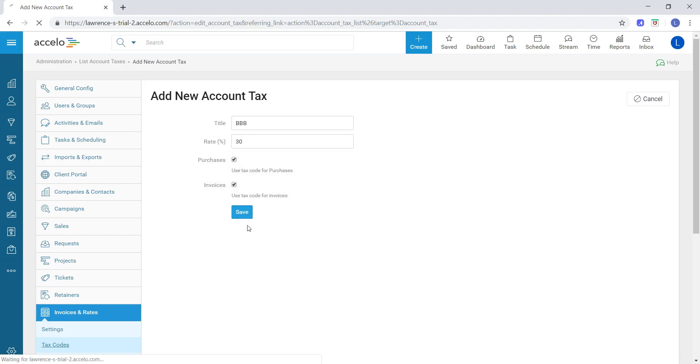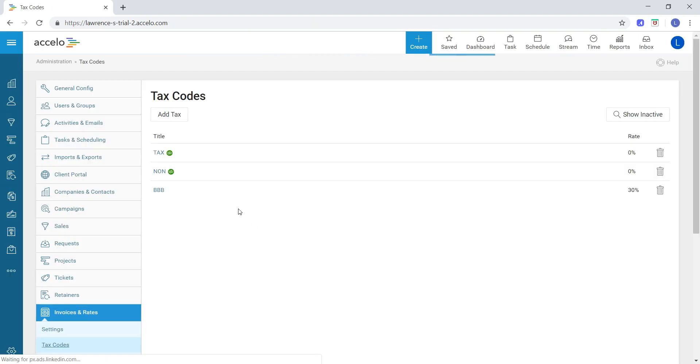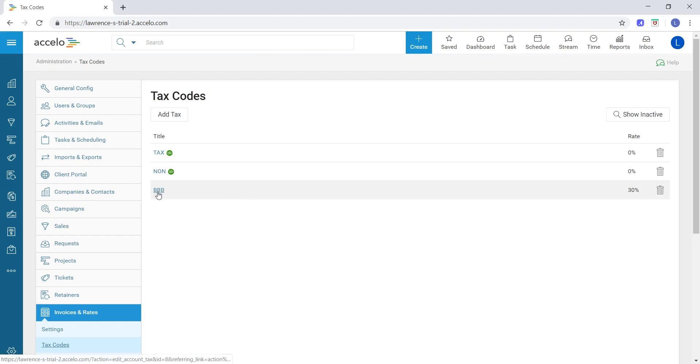Once I have all that done, I'll just hit save. And as you can see, my new tax code has been added to my list.